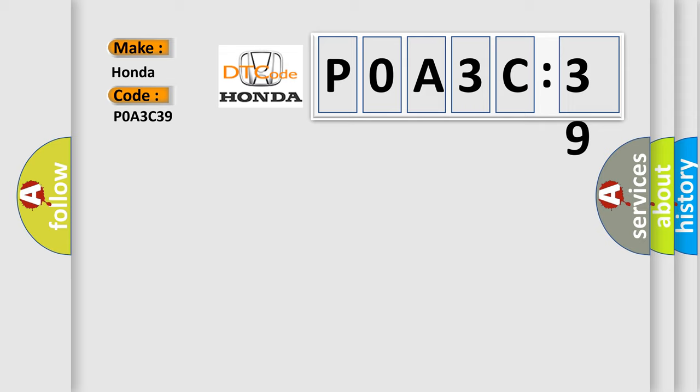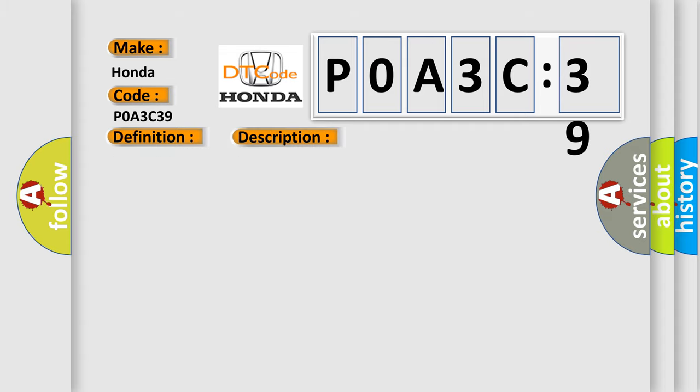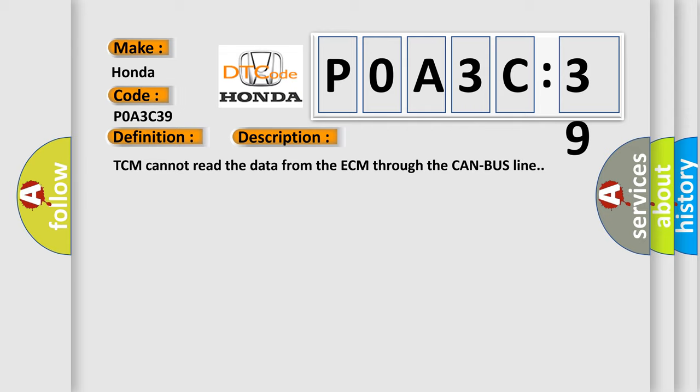The basic definition is TCM lost communication. And now this is a short description of this DTC code. TCM cannot read the data from the ECM through the CAN bus line.